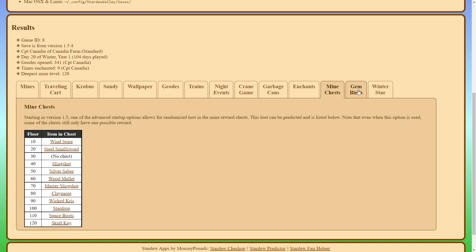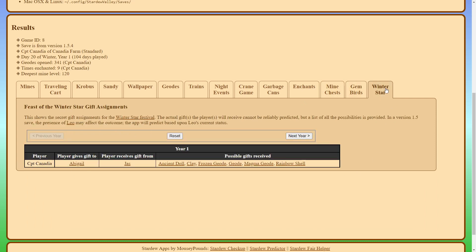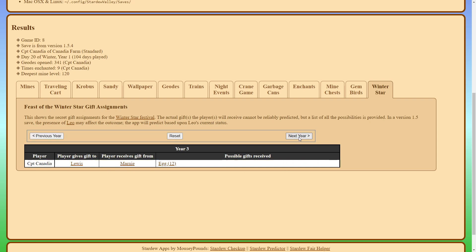There's also a predictor for the gem birds at the island. It'll tell you what color bird is in what section and then the winter star. It'll tell you who is your secret gift going to and who you'll receive a secret gift from.